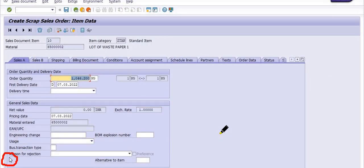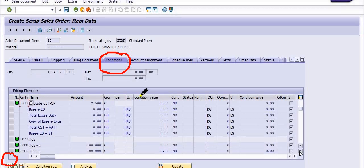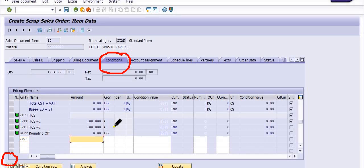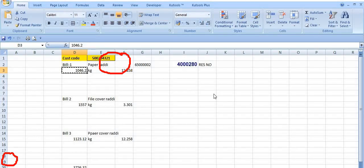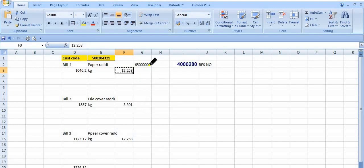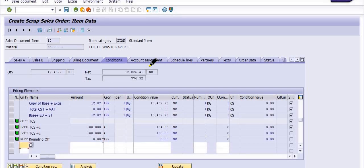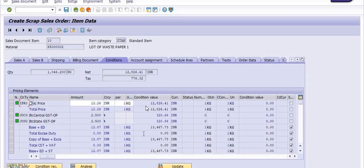Go to the Condition tab. Here you need to fill the basic price using condition type ZPRO. Fill the basic price per quantity — in this case, the per-kg price of the material. The price is 12.258 rupees per kg, but the system does not accept three decimal places, so maintain it up to two decimal points: 12.26.